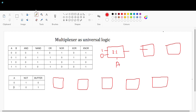Now the buffer gate. This is my 2 input lines, select line, and output line. Here also I am taking A as the select line. If A is 0, output is also 0 — that's a buffer: what we give as input we get the same as output. So if A is 0, this pin selects and output is 0. If A is 1, this pin selects and output is 1. This implements the buffer gate.